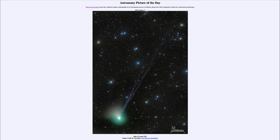The best time to view a comet is when it is closest to the sun — that's when it has the most energy and will appear the brightest — or when it is closest to Earth. Of course, it will also be bright when close to Earth, and if those two happen to correspond, that can make for a relatively bright comet. At this point, Comet ZTF may become visible to the naked eye.